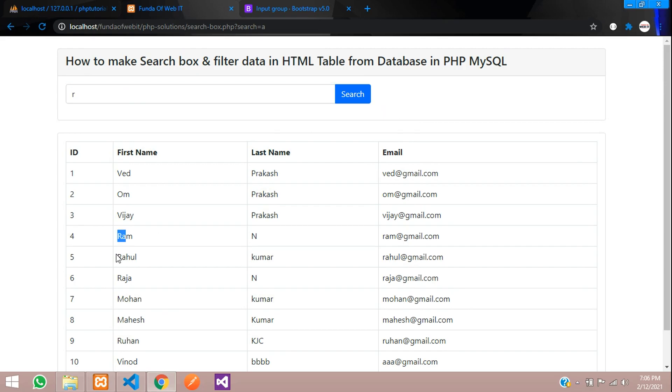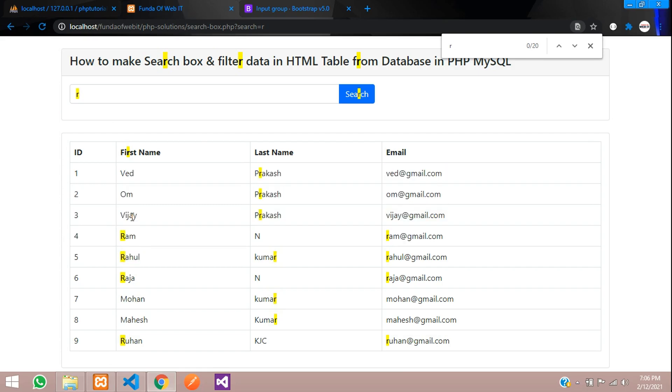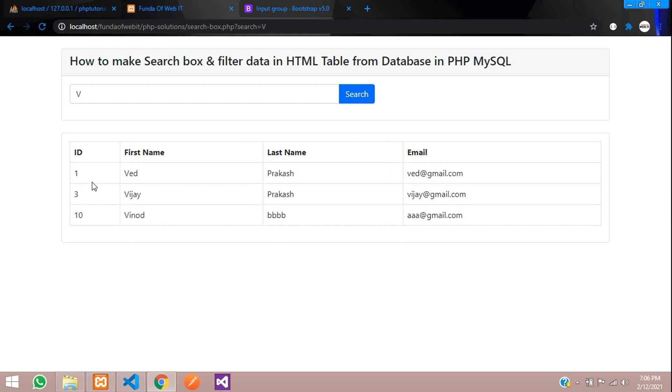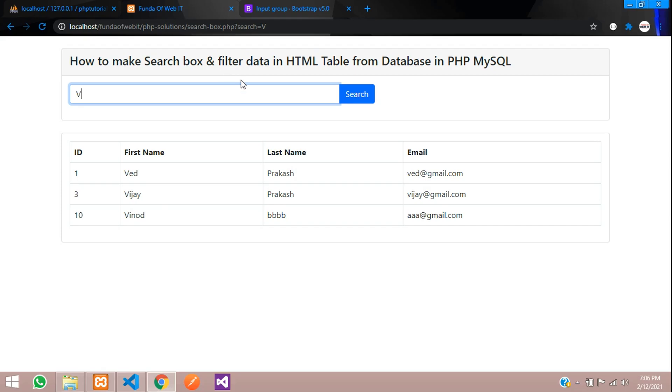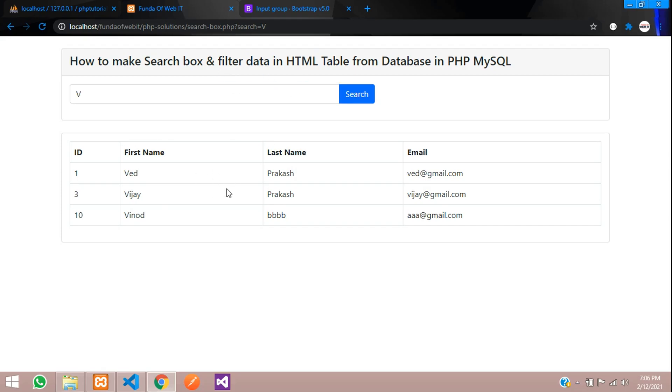R detail is there. Some details are there because all the R details are there. Let me search. You can find all the R details. Let's search with this V letter. You can see all V - Vinod, Vijay, and VED data has come. This is how we make a search box and filter all the data in an HTML table from database in PHP. Thank you for watching this video. Please subscribe, like, and share.